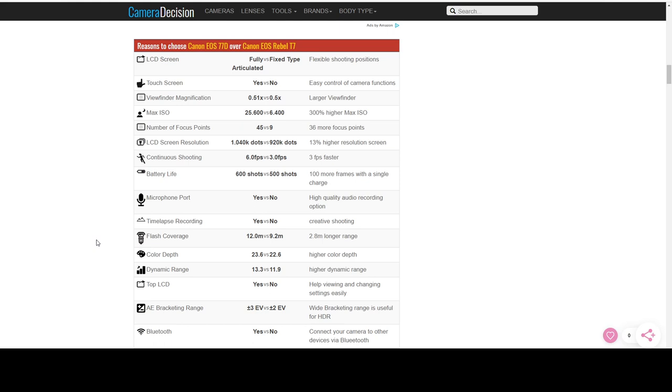Again, the main one being that top listed item there is going to be the fully articulated LCD screen. It is also touch enabled, so you can focus and use the menu through the touch screen. Viewfinder magnification doesn't really matter, but you do have a higher ISO for, I would use it for daytime shooting if you're working with wildlife or something of that nature, maybe sports if you're trying to take pictures of your kids while they're playing football or soccer or whatever they play.